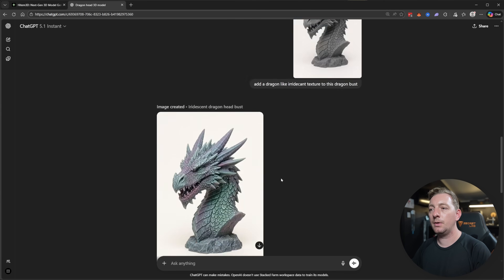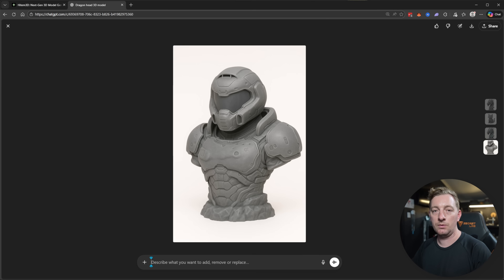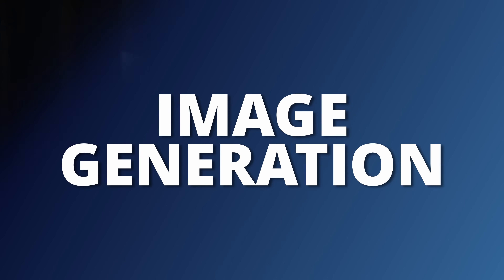Before we get into model creation, we first need images, and there are certain specifics you need to be aware of for the best results. In this workflow I'm going to show you two models: one is a dragon bust and another is a Doom Guy-looking character. I like to use ChatGPT to create my images, but you could use anything including Google.